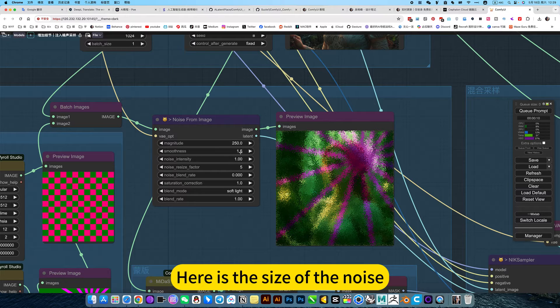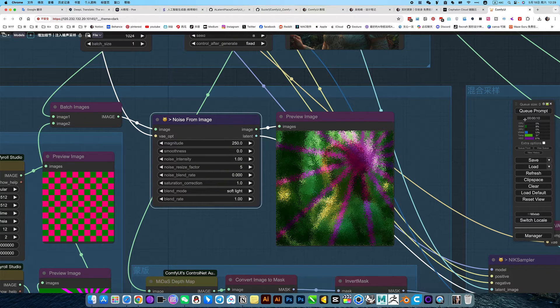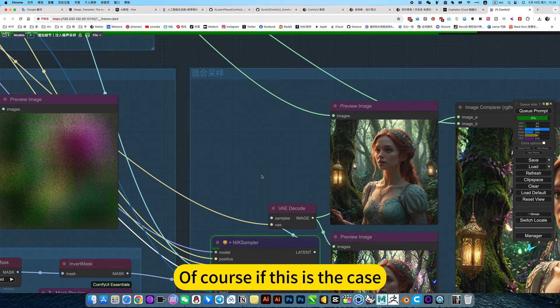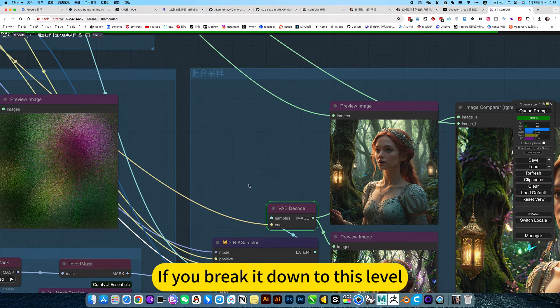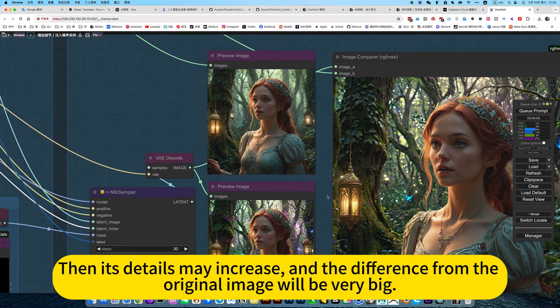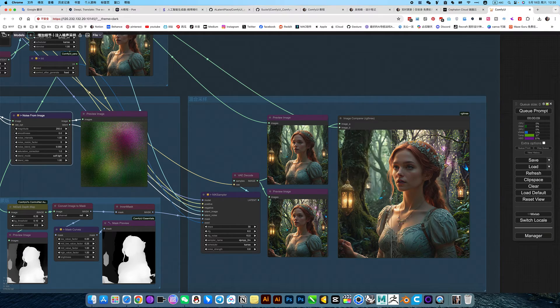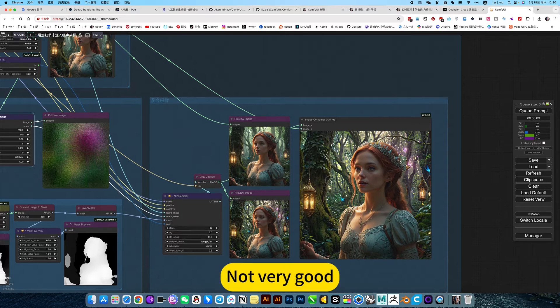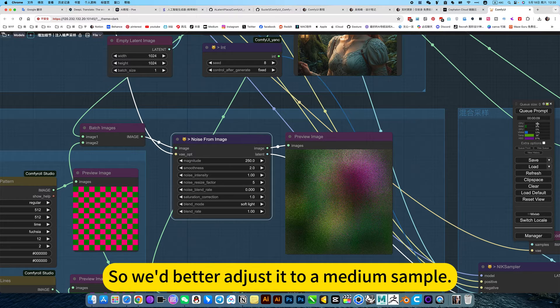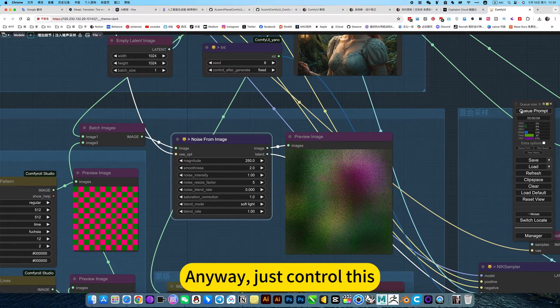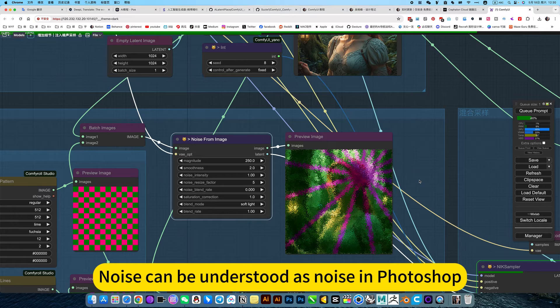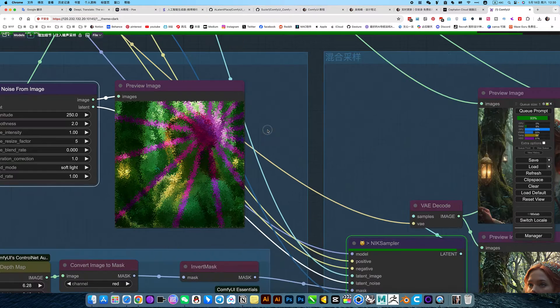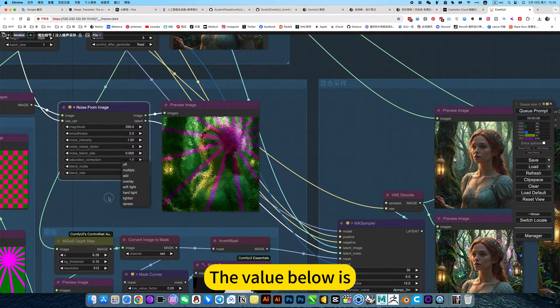Here is the size of the noise. If you turn it to the lowest, if you look at him, he will be very low, it's blurry. Of course, if this is the case, if you break it down to this level, then its details may increase, and the difference from the original image will be very big. What we need is that it's too delicate, not very good. We don't need to be so delicate. So we better adjust it to a medium sample. You can try the following for yourself. Anyway, just control this noise. Can be understood as noise in Photoshop. Properties. The principle is the same. The value below his, the image is just added as an overlay.